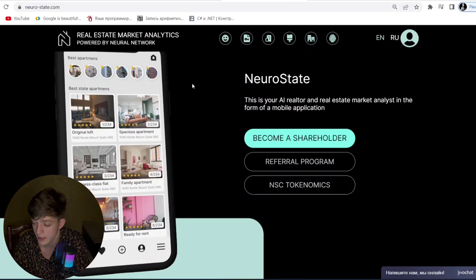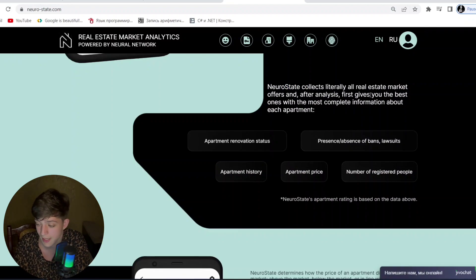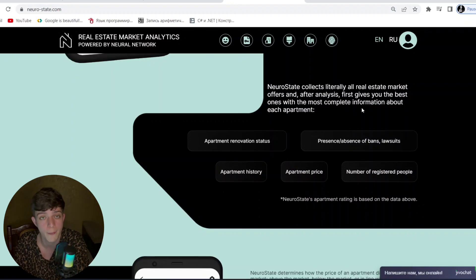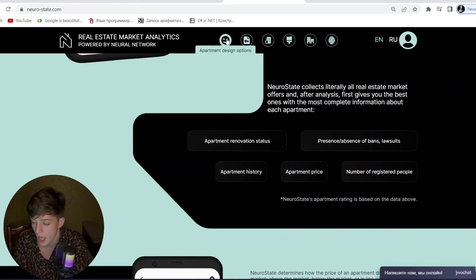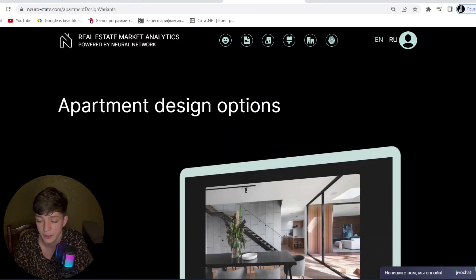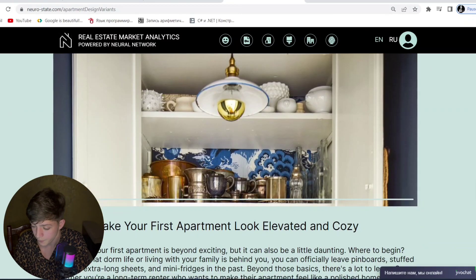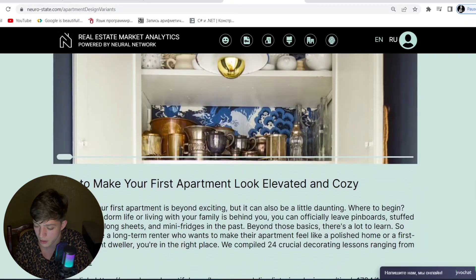As you can see, Neuro State collects literally all real estate market offers and after analysis gives you the best ones with the most complete information about each apartment. It's a great project covering apartments and dividends. There are apartment design options explained — how to make your first apartment look elevated and cozy.